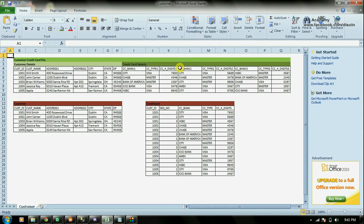What I'm going to do is split this data into two different tables. The first one is going to be the customer table, which will have only customer information, and the second one is the credit card table. In the credit card table I'll be storing all the credit card information, and these two tables are related using the customer ID. With that, let's go ahead and create the mapping.